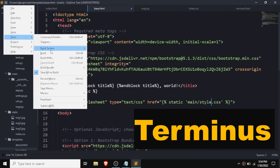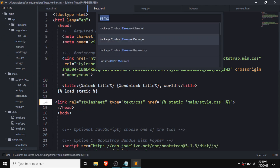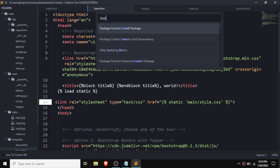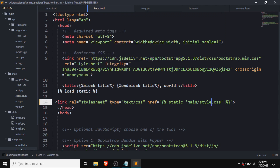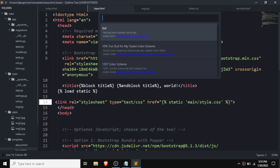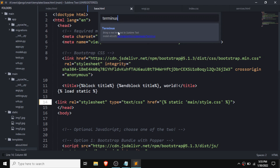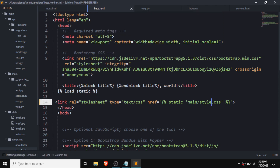After that we need to go on Command Palette, and then we need to type 'Install Package'. After that we need to type 'Terminus' and click Enter, and it is going to be installing.